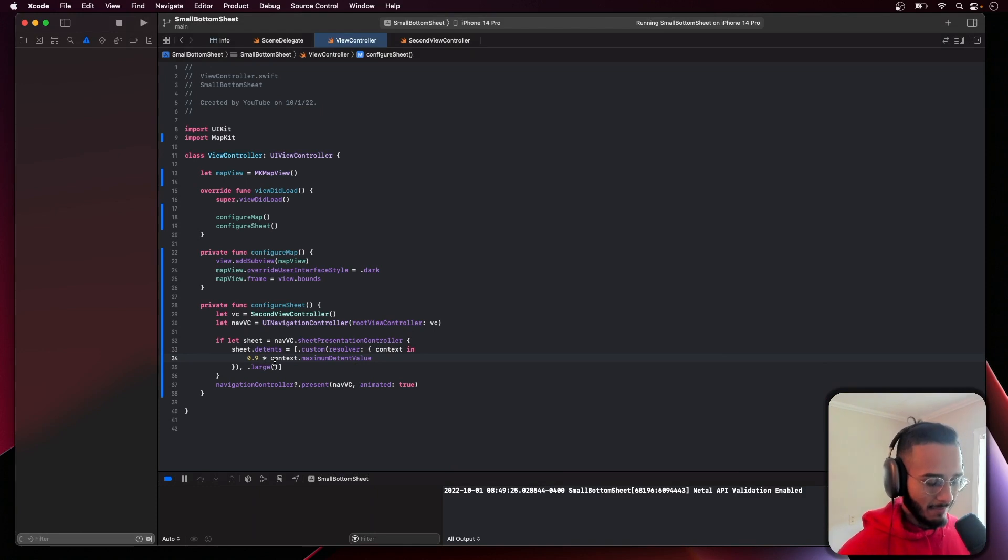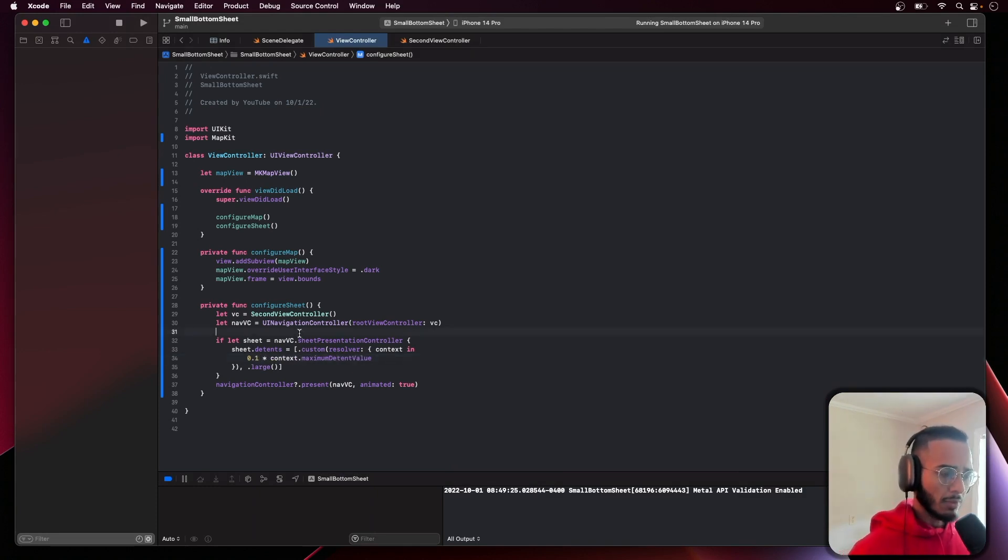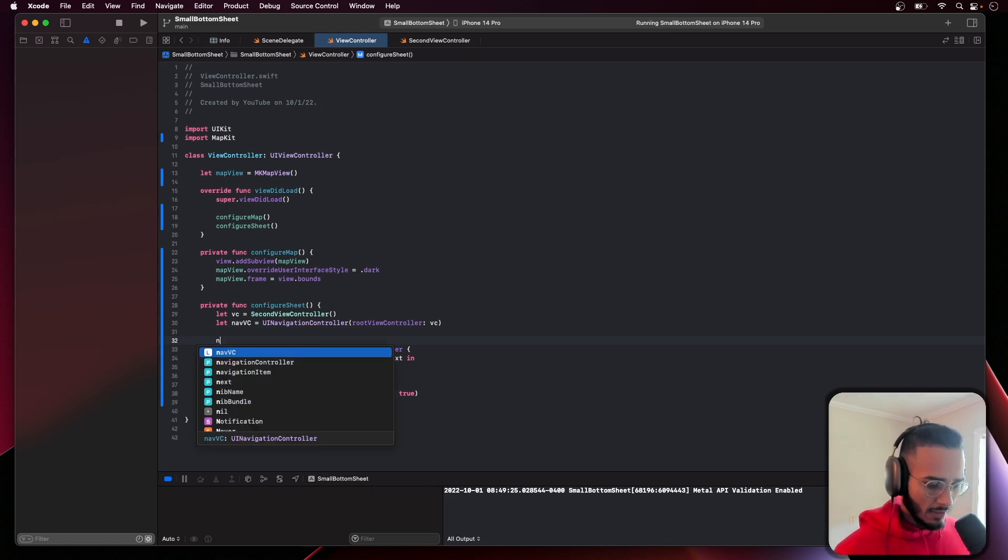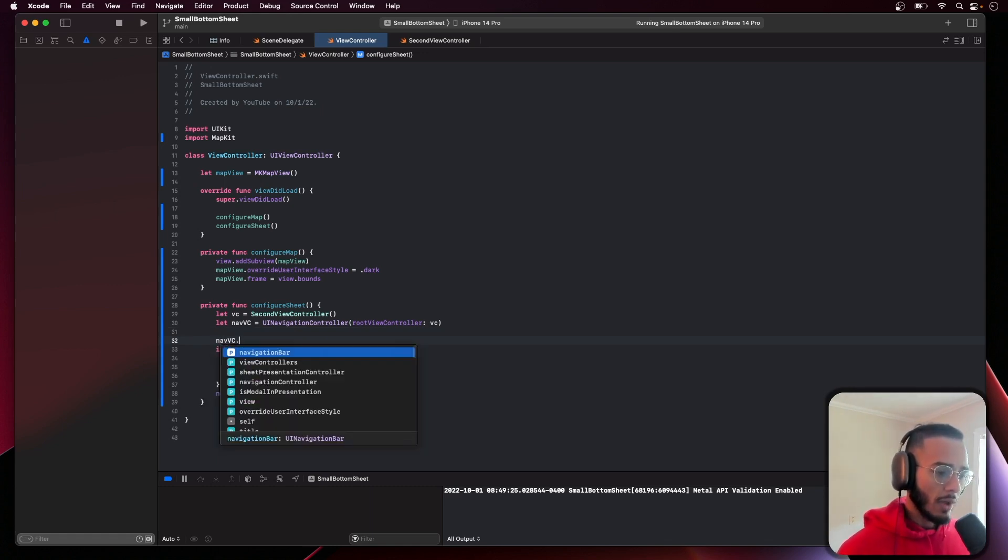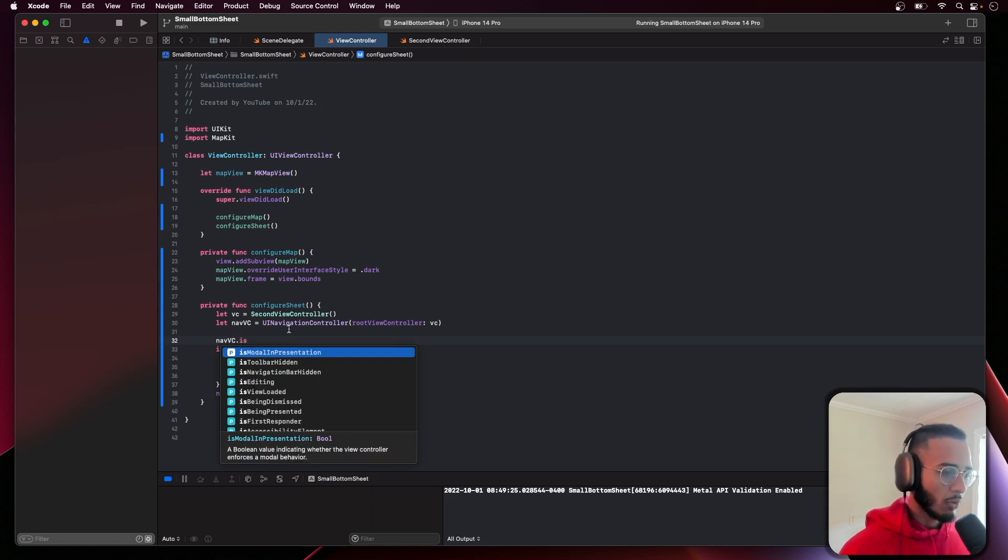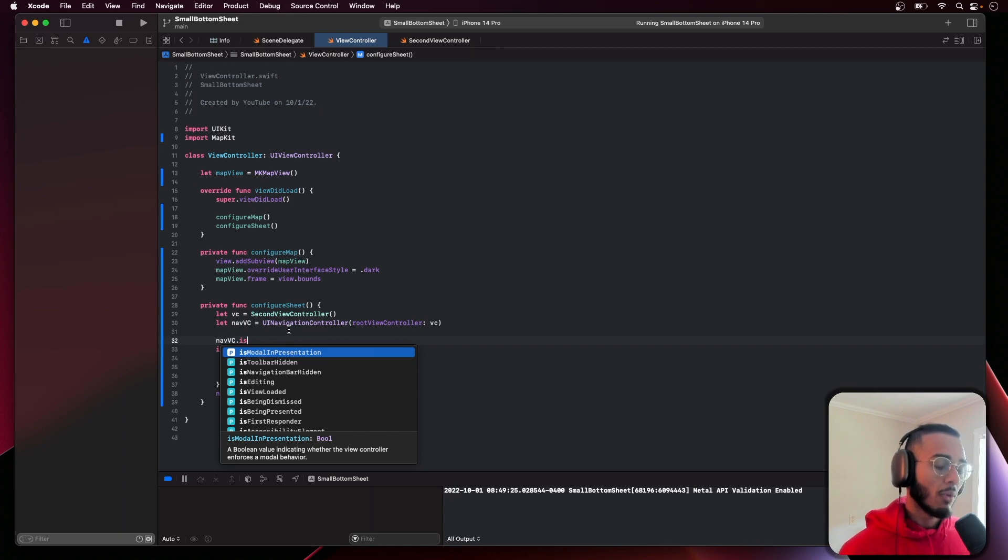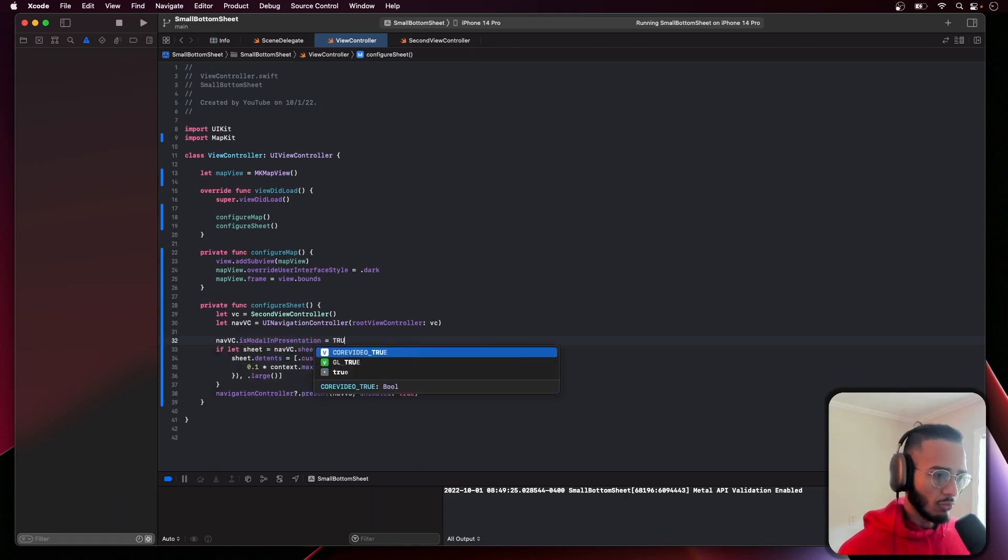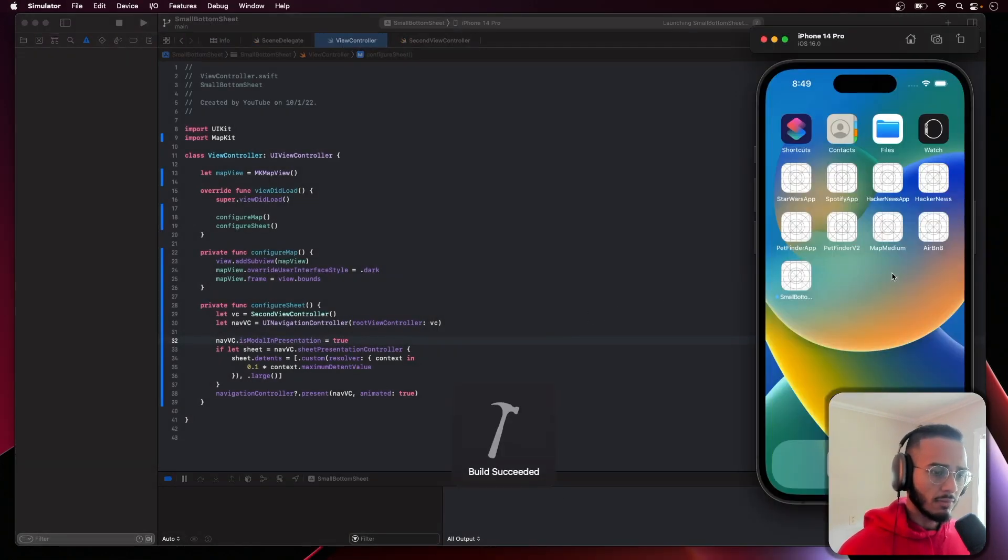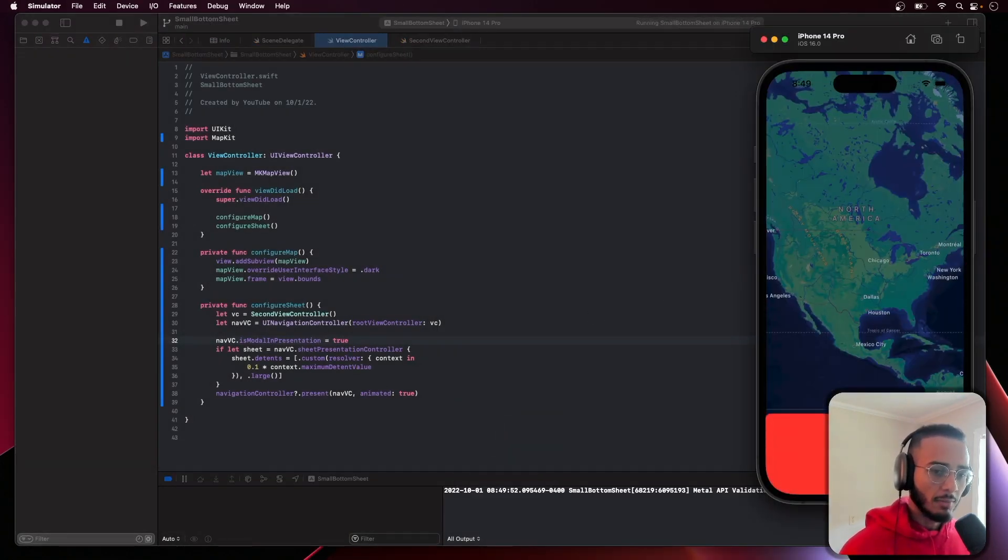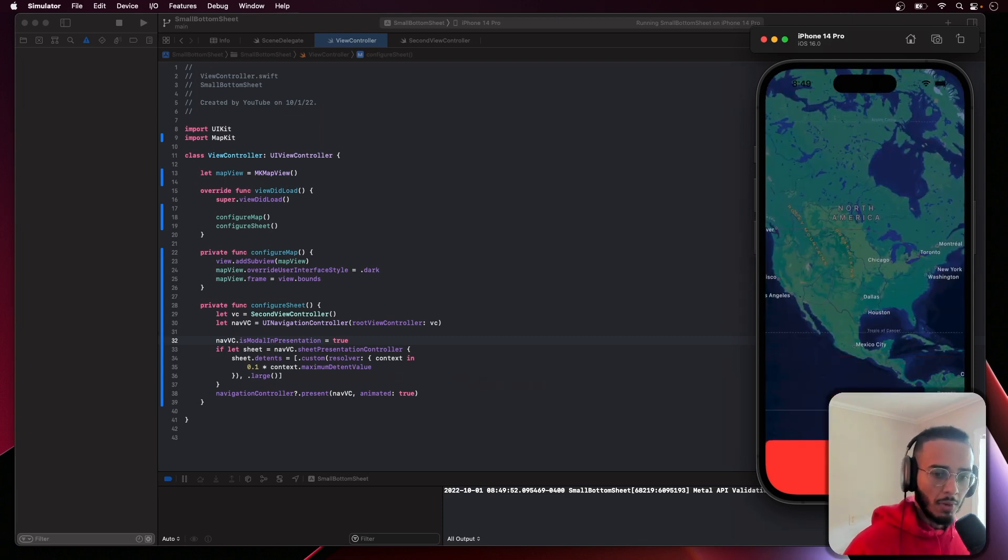That's pretty much it for showing the bottom sheet, but to persist it, to make sure it doesn't go away, you can use isModalInPresentation. You just set this equal to true and then it should just stay there. It shouldn't go away, it should be able to go up to large but it won't go away.